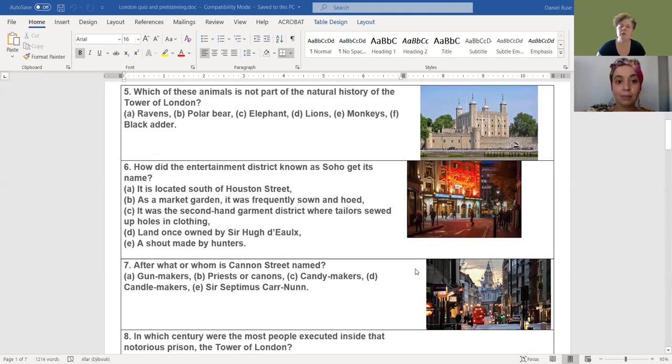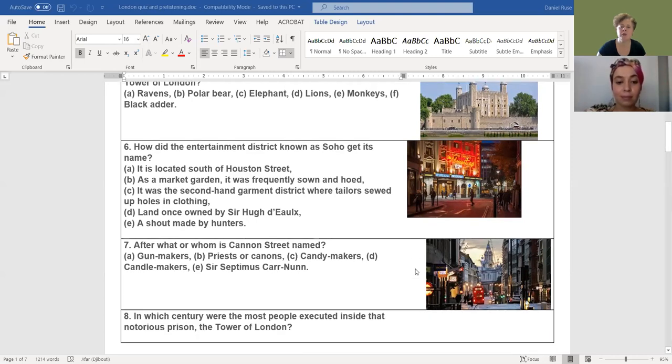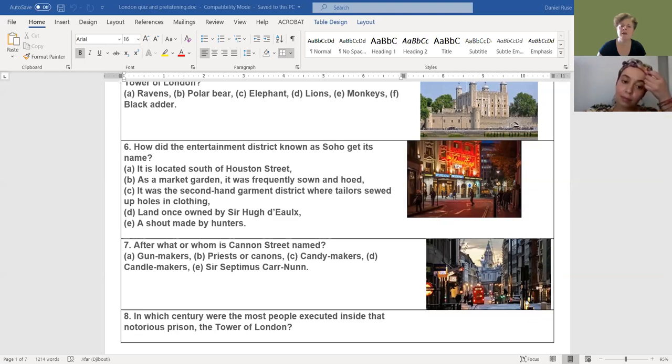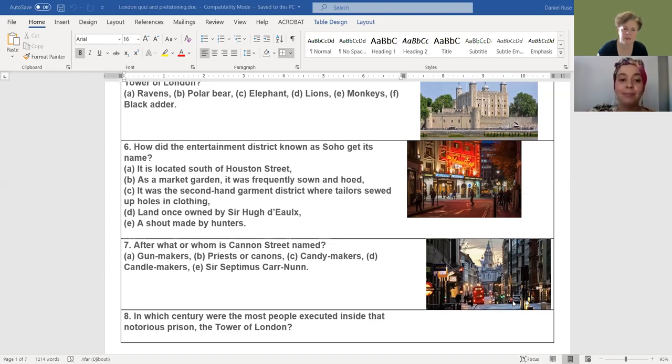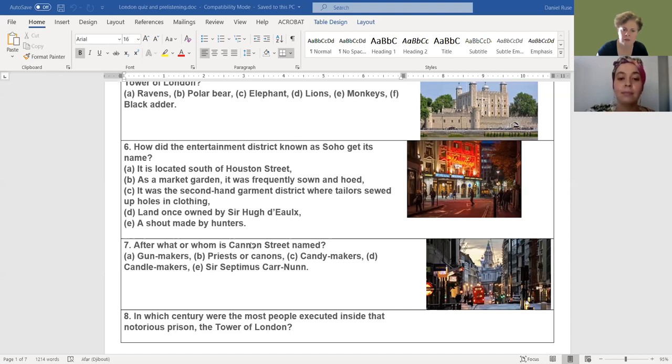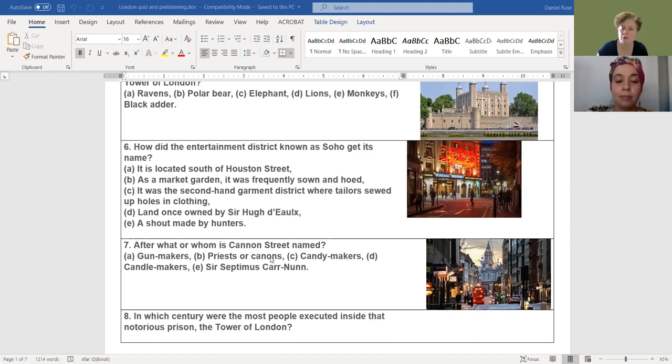And now let's go to another well-known place in London, Cannon Street. After what or whom is Cannon Street named? This one I definitely know: D, candle makers. That's right, candle makers. And please, my dear students, pay attention to this word, cannons. It has nothing to do with this word, right? This one refers to either a set of principles or maybe even a sacred book. That's why it appears in connection with priests.